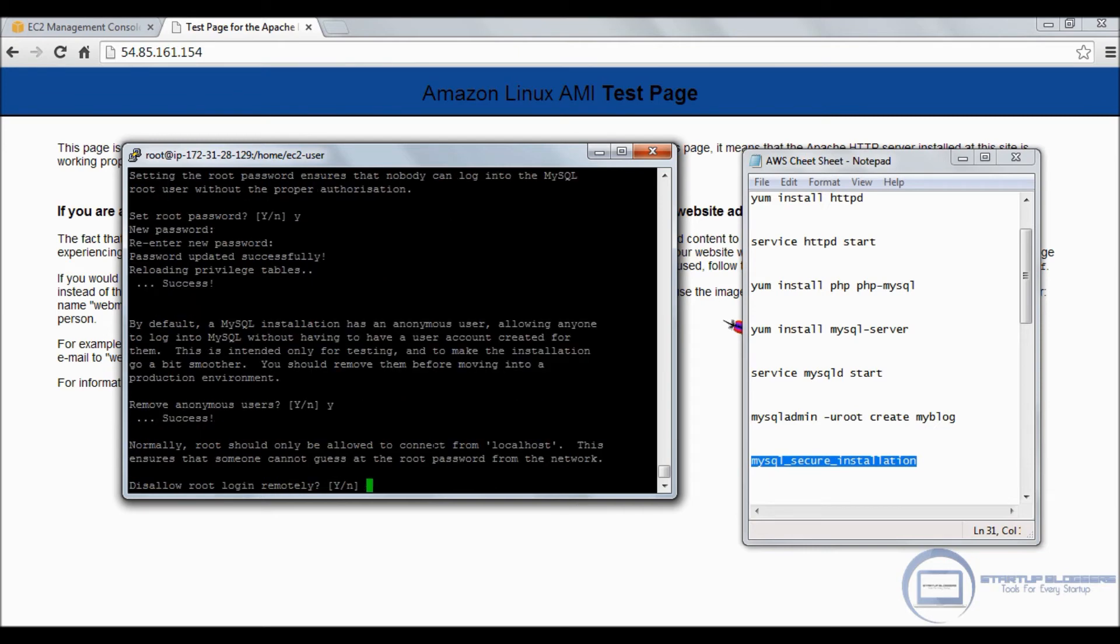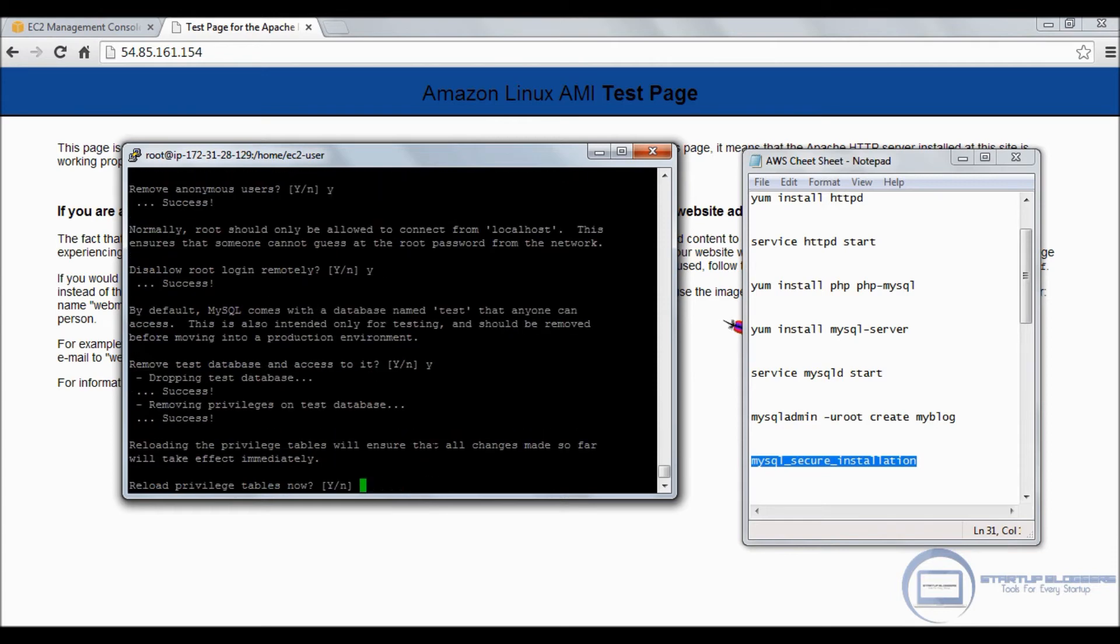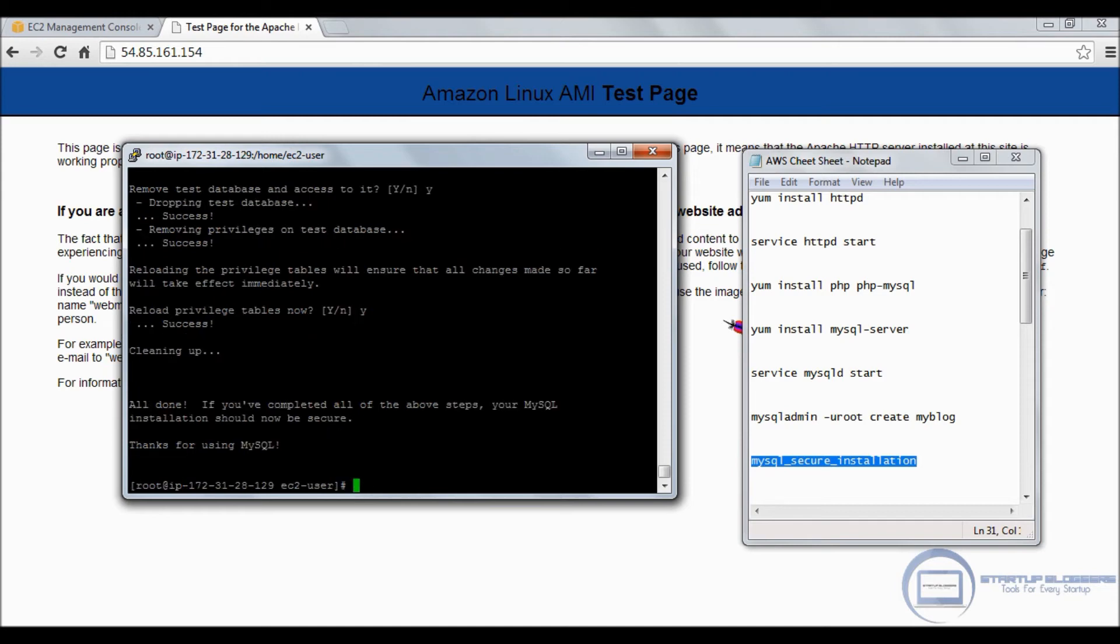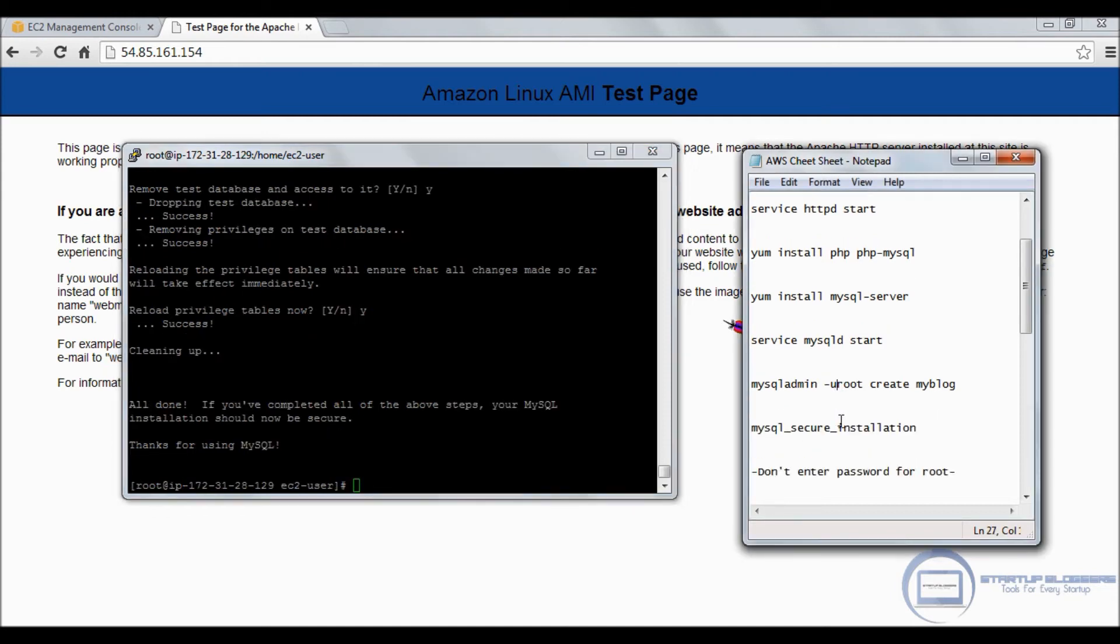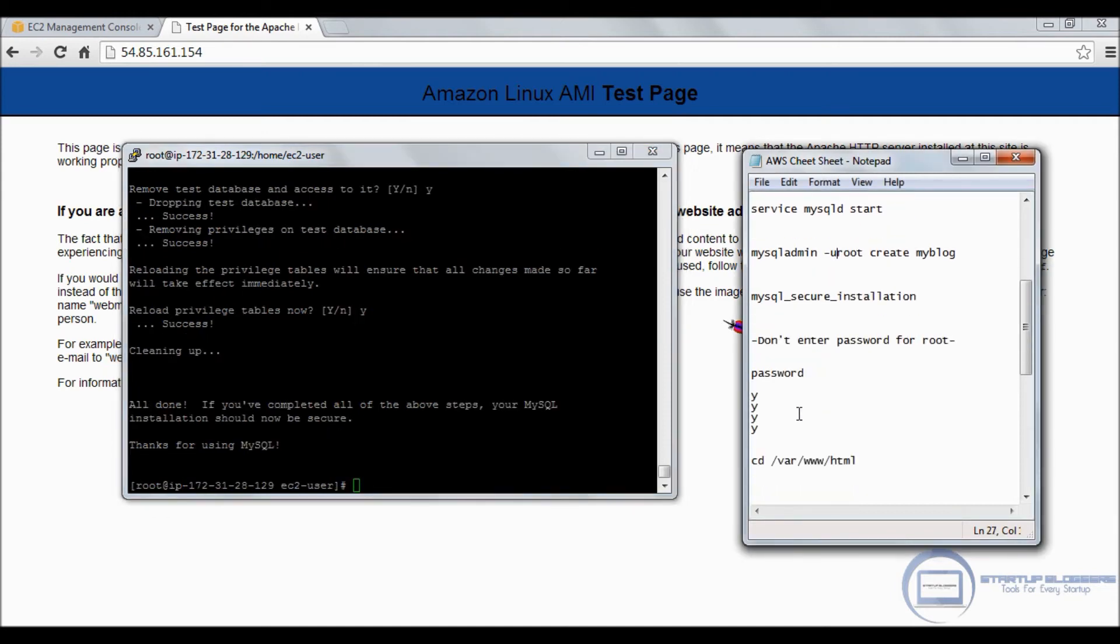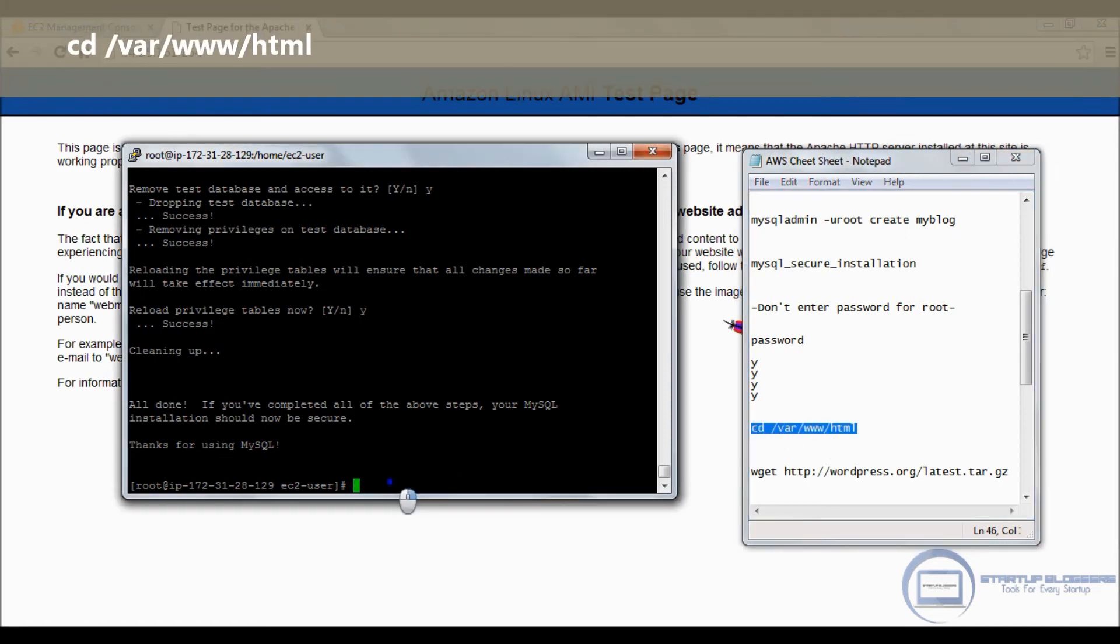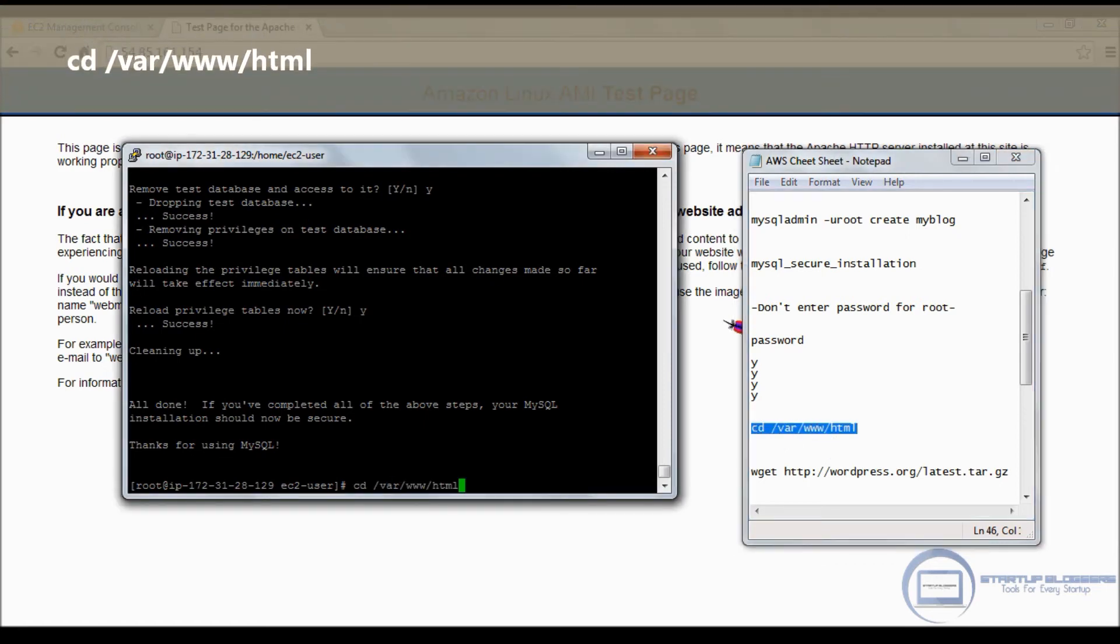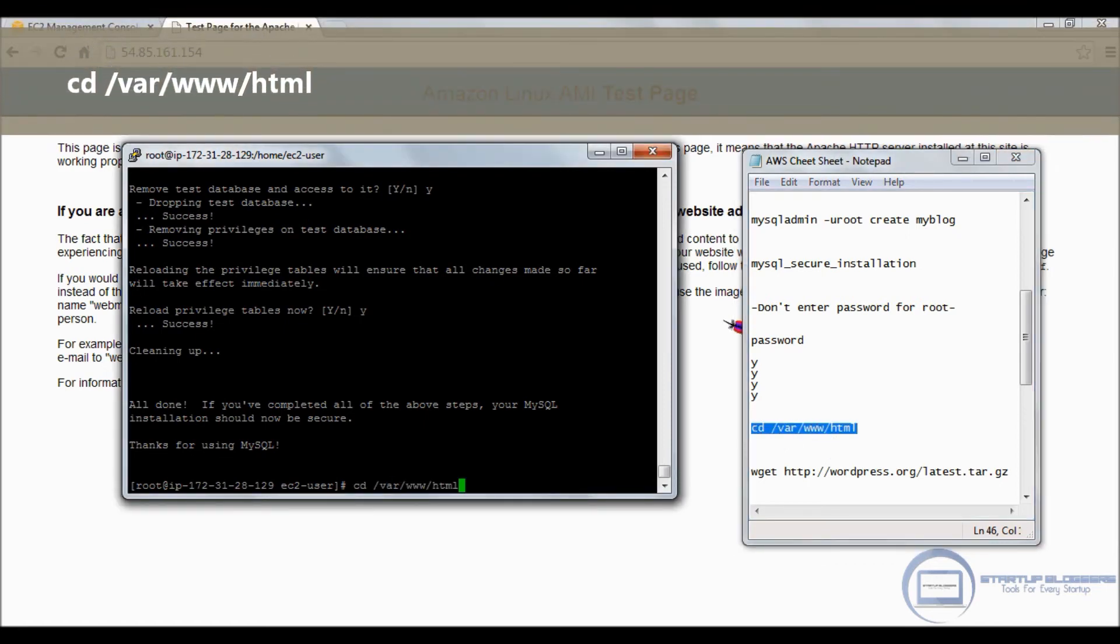It's going to ask you for a password for root. Just click enter, don't enter anything. Set root password? Yes. New password? I chose the word 'password'. That's my password. Re-enter it.